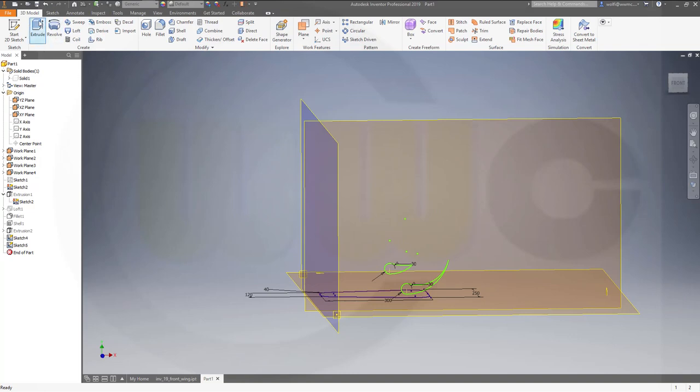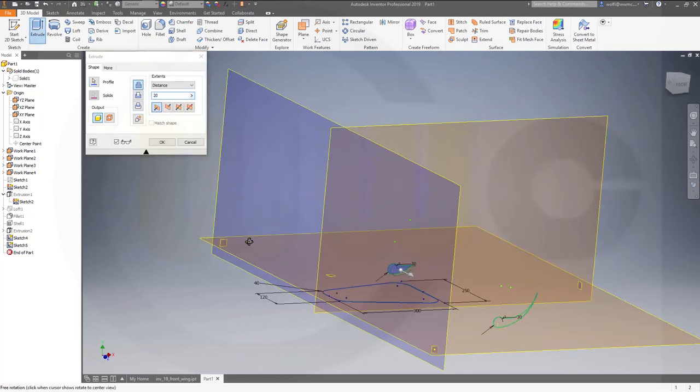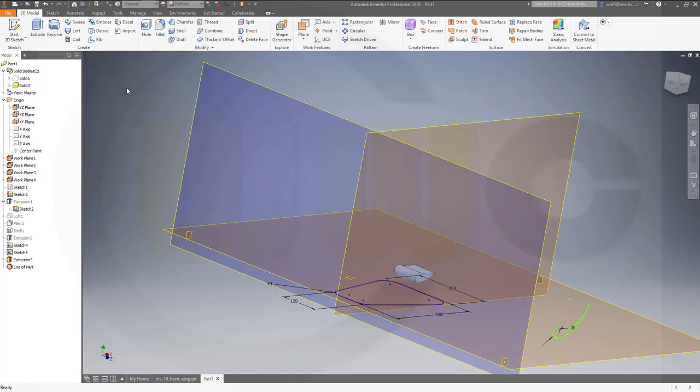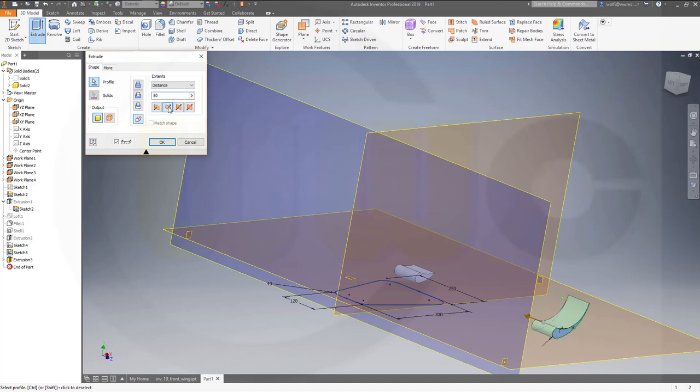Now go for extrudes and new bodies. So one extrude here in that direction, new body, and make it 80. Another extrude, another new body with that sketch, turn it around, maybe again 80.